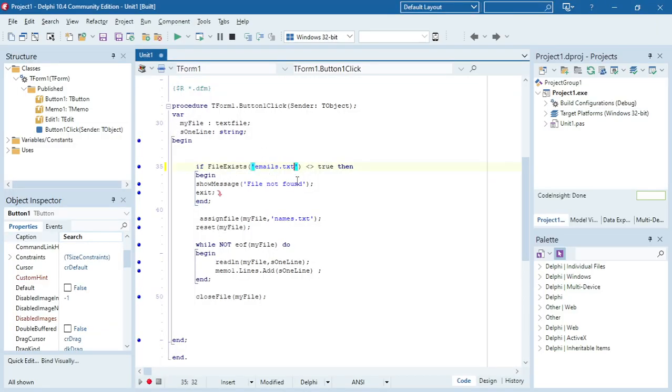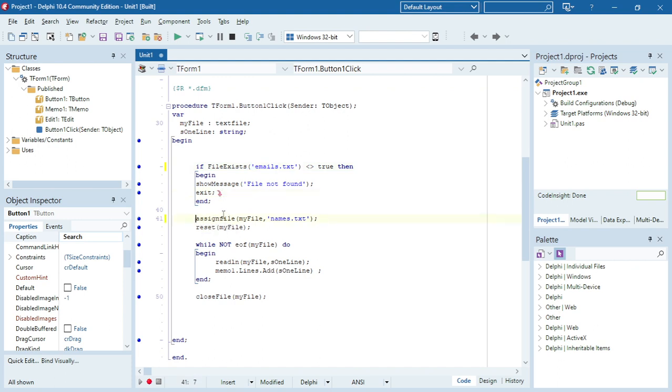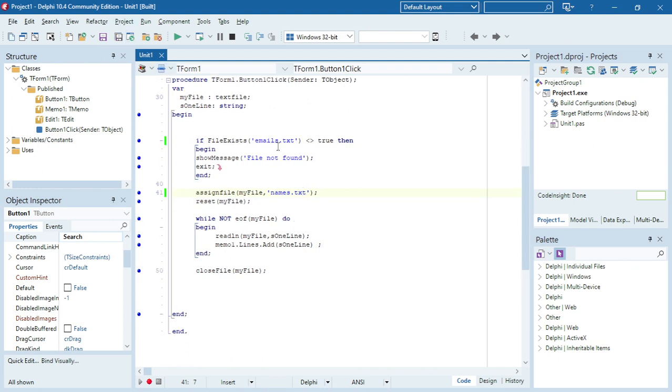Test whether it exists. If it's not true then file not found, exit. Don't run the rest of the program because then you'll get a runtime error. Assign file again, this should be emails.txt.